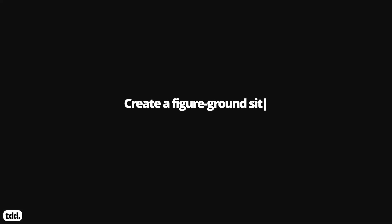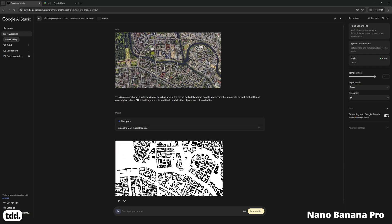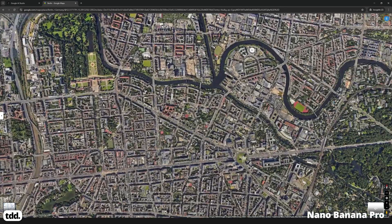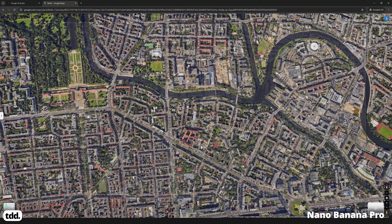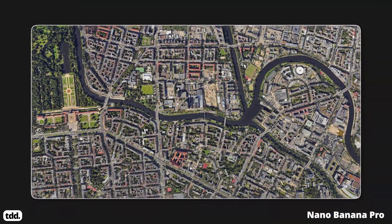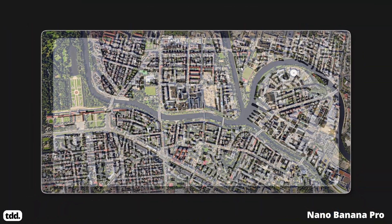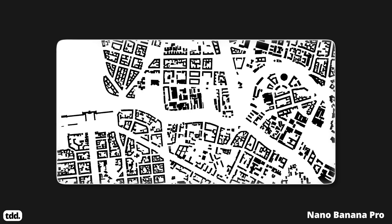Round 1. Create a figure ground site plan from a satellite image. The first workflow I tried in Nano Banana Pro was creating a figure ground site plan from a satellite image. I was able to take a screenshot of a satellite image of Berlin and recreate it as a figure ground plan using Nano Banana Pro.